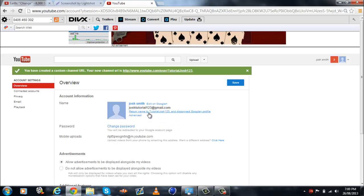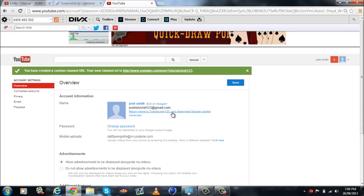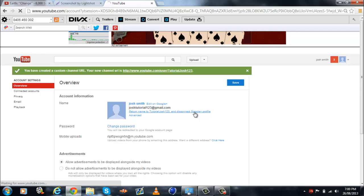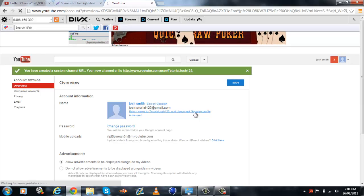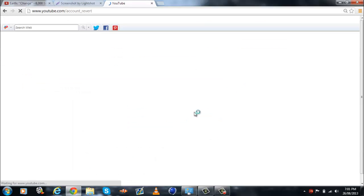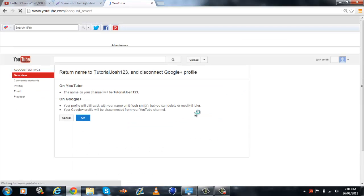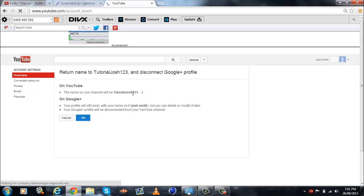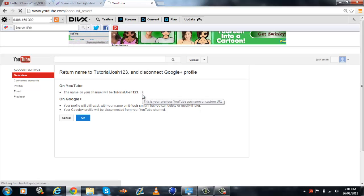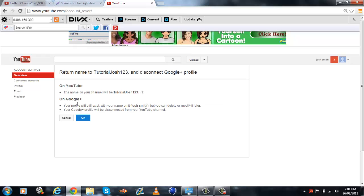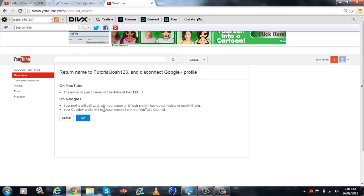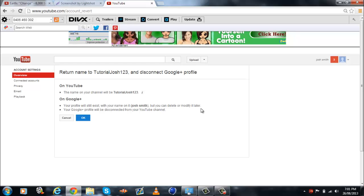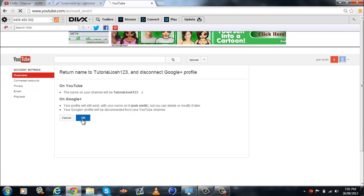So when you create the url, it should say rename tutorial josh123 and disconnect google plus profile. You click on that, it says the name of your channel will be tutorial josh123, on google plus your profile will still exist with your name on it josh smith, but you can delete or modify it later. You click okay.